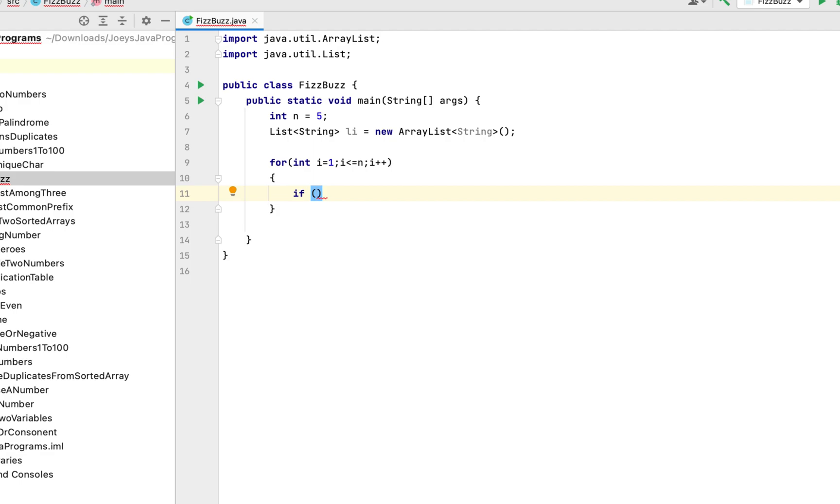We'll check if i when divided by the LCM of 3 and 5 which is 15 gives the remainder as 0. If it does then we add the string fizzbuzz as an item to our list li.